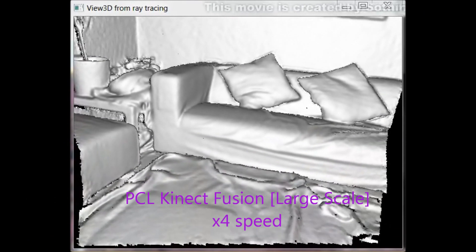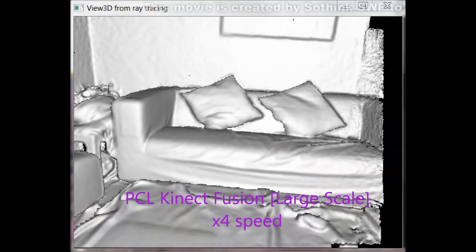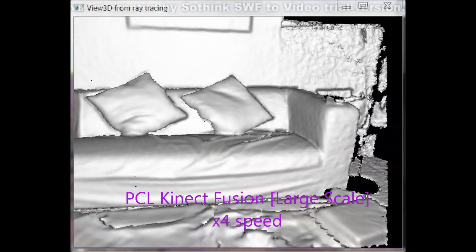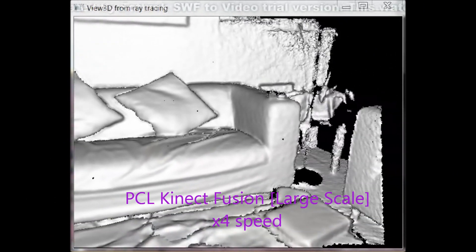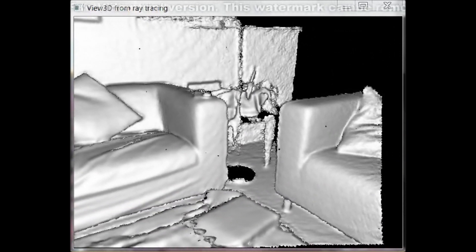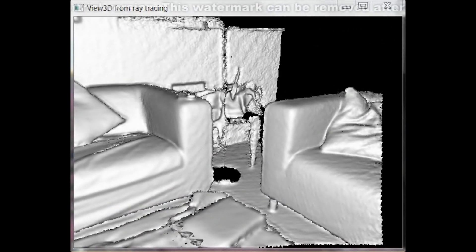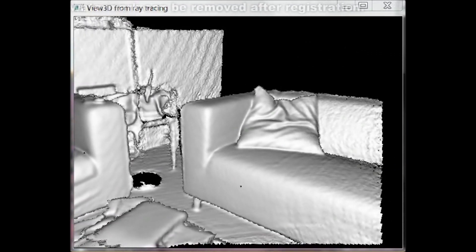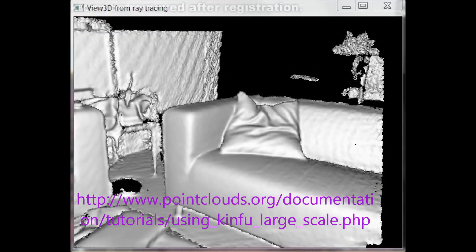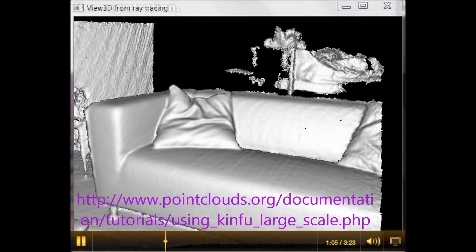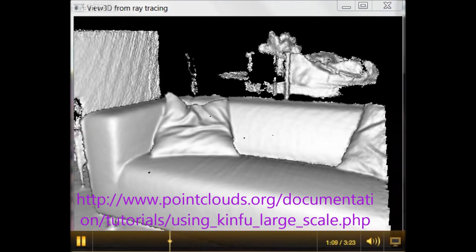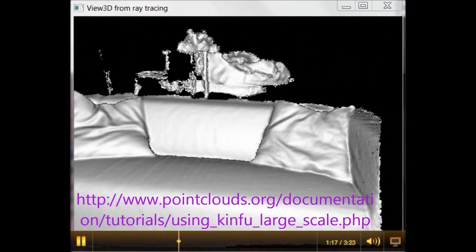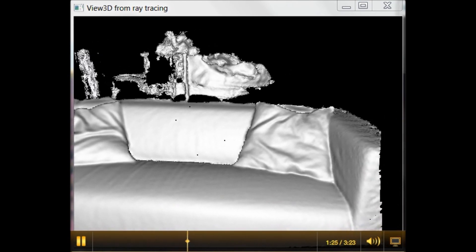Kinect Fusion is running now with the large scale implementation from the PCL website. The jumping that you see may be due to my programming skills rather than the software itself. I don't profess to be an expert software developer.